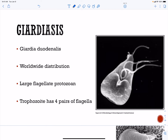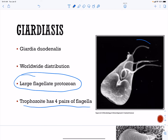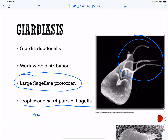Our next organism is Giardia — Giardia duodenalis — which causes giardiasis. This is a large flagellate protozoan. The trophozoite has four pairs of flagella, and it also looks like a pear, giving it this lovely pear structure.